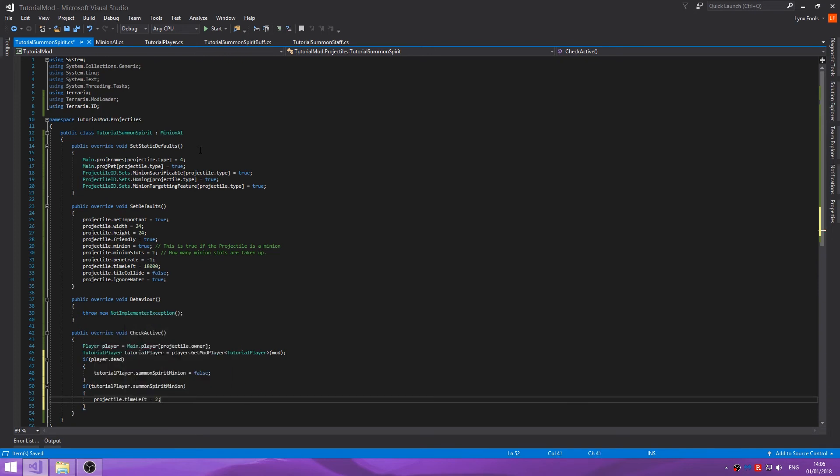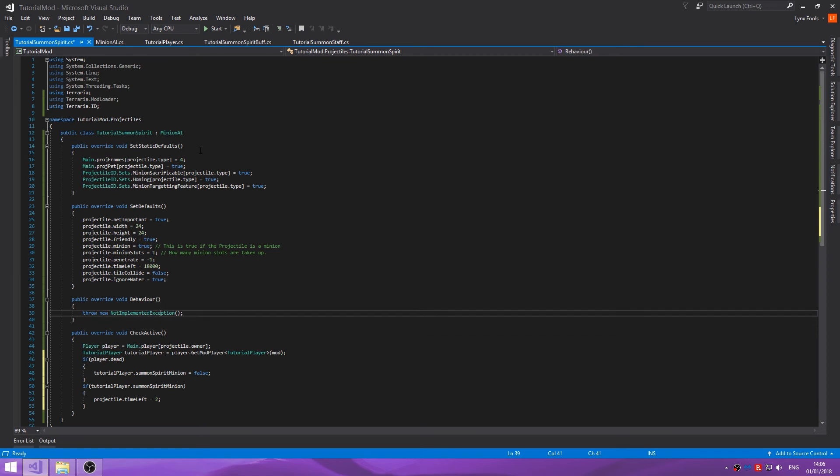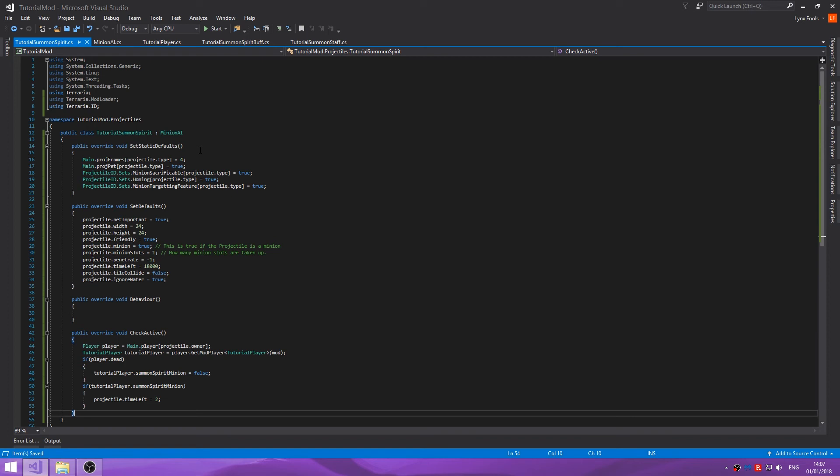If tutorial player dot summon spirit minion, projectile dot time left equals two. This will basically force this to be set to two and then when you die it will go. Let's leave behavior for now, behavior will just stay as is because we're going to do that in a later episode. We'll get rid of the throw otherwise it's just going to cause an error.